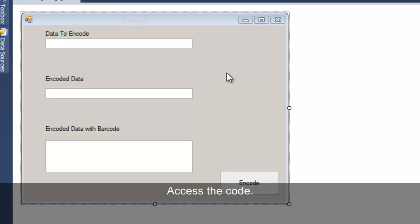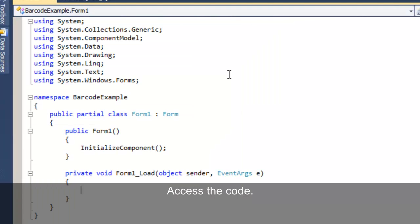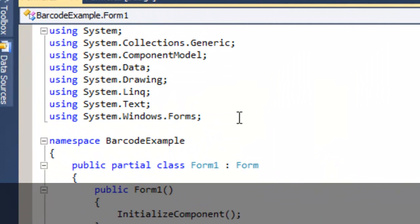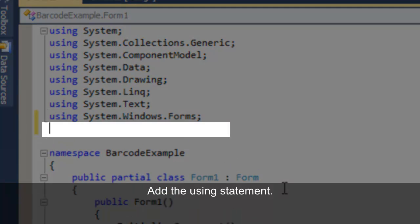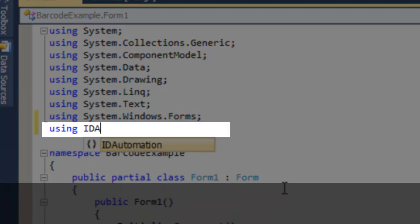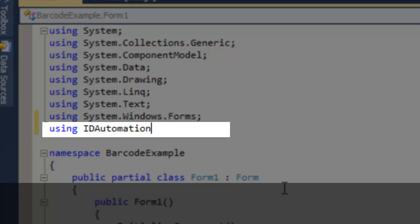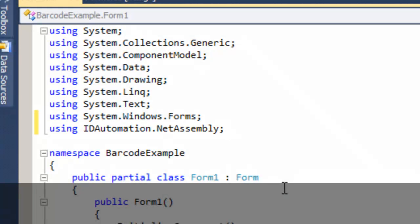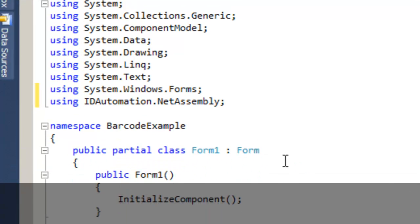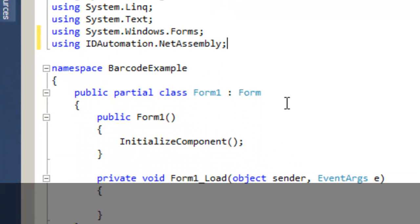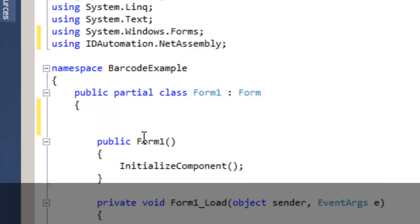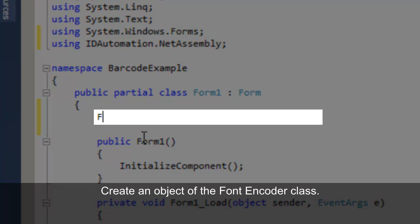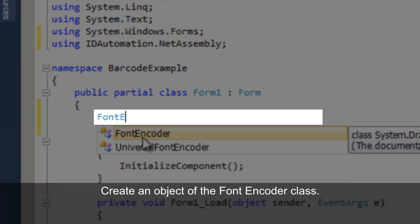Access the code. Add the .NET assembly using statement. Create an object of the fontencoder class.